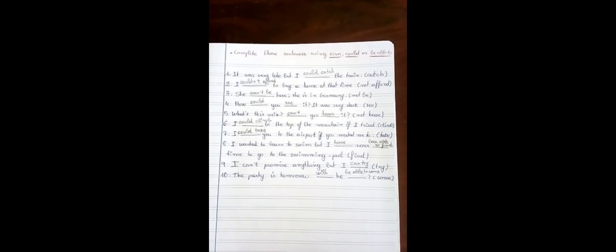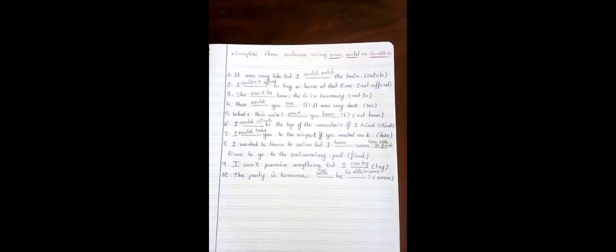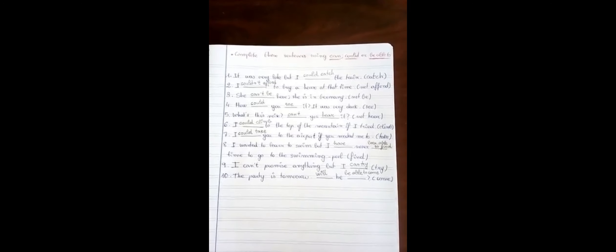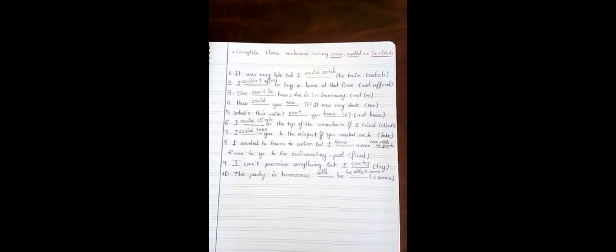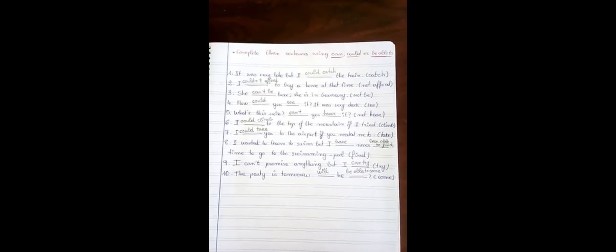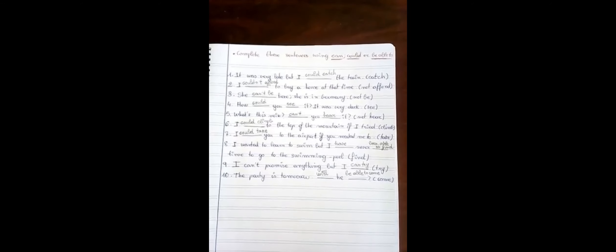Number one, it was very late but I could catch the train. Number two, I couldn't afford to buy a house at that time. Number three, she can't be here. She's in Germany.